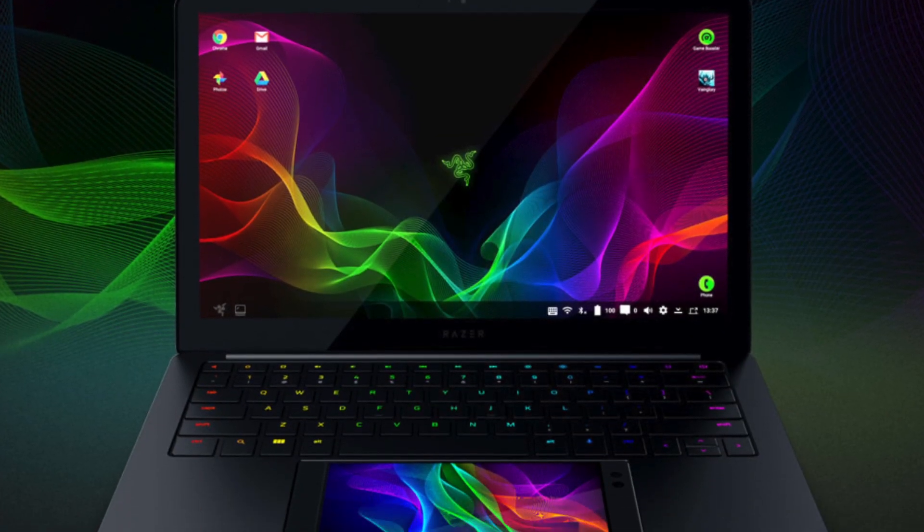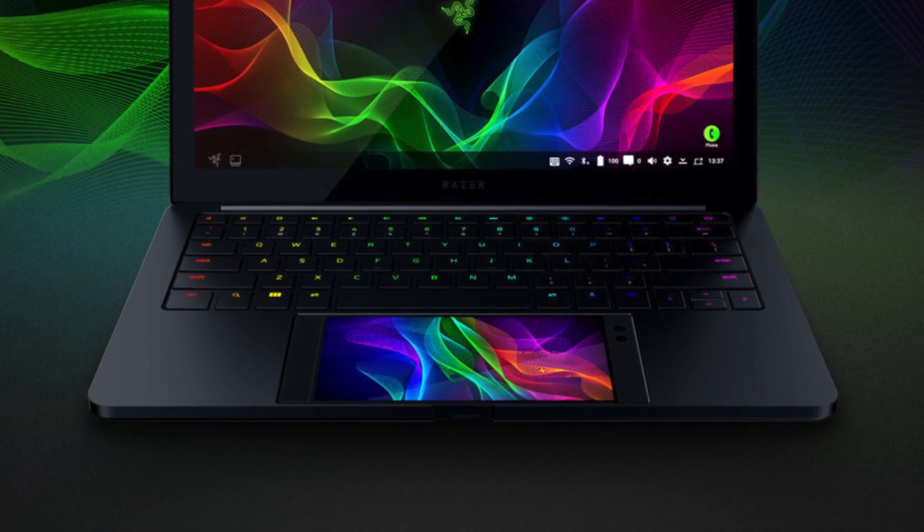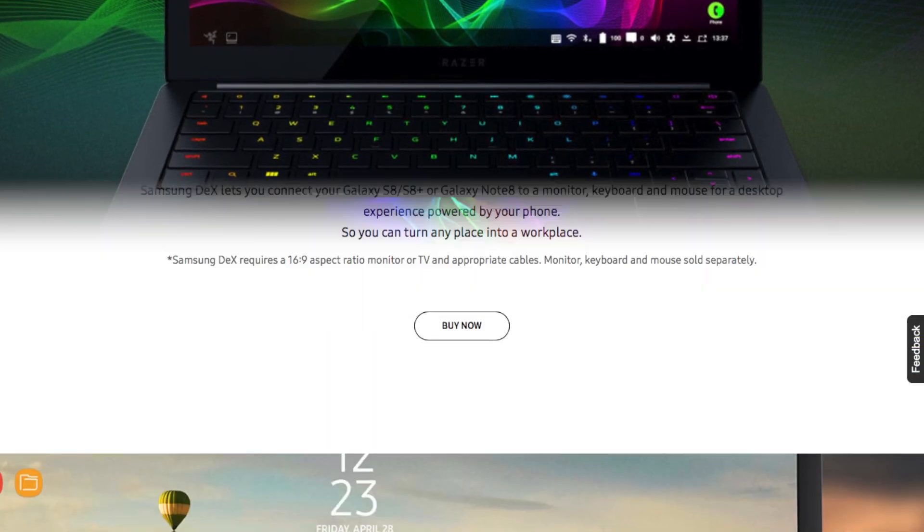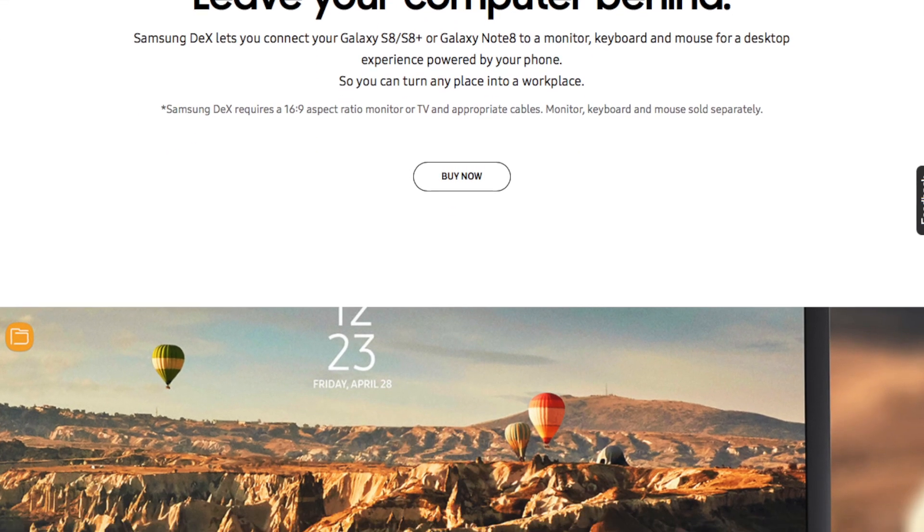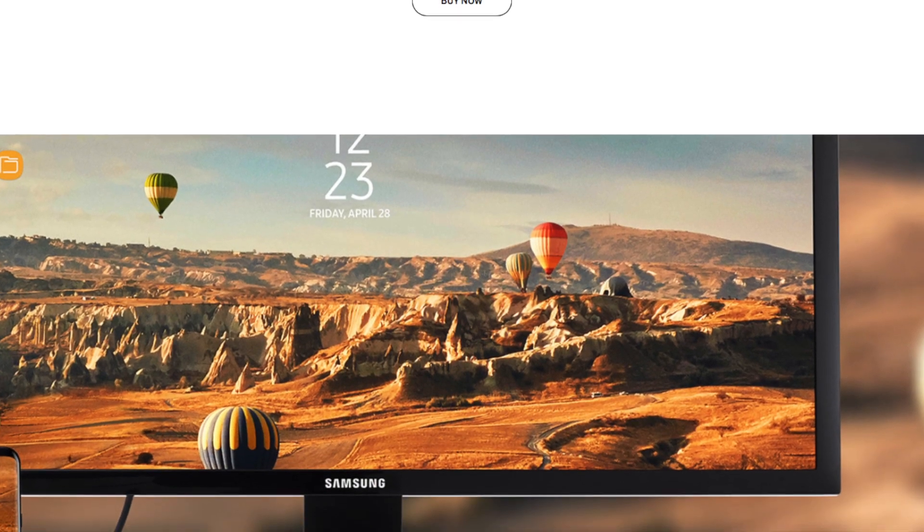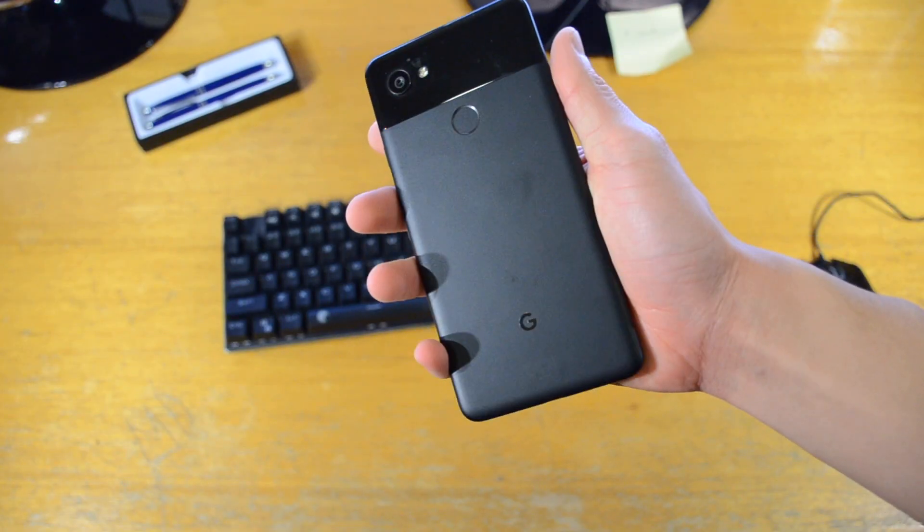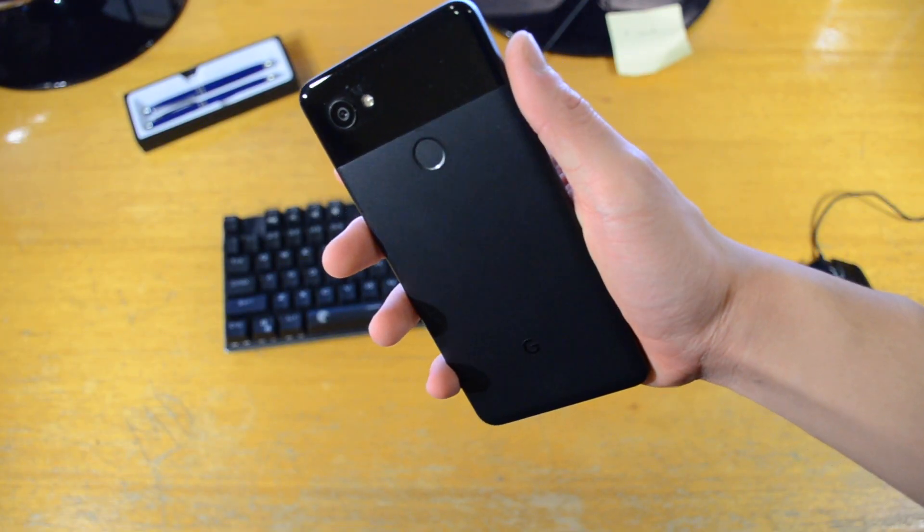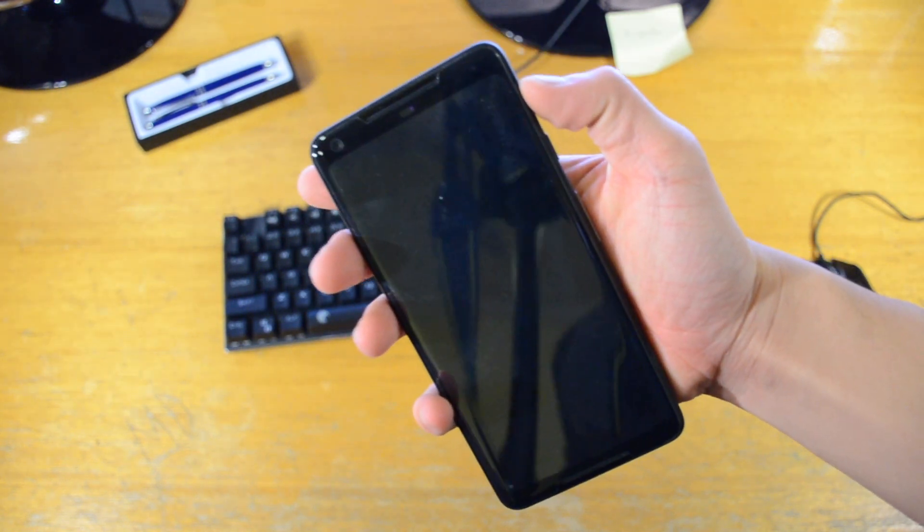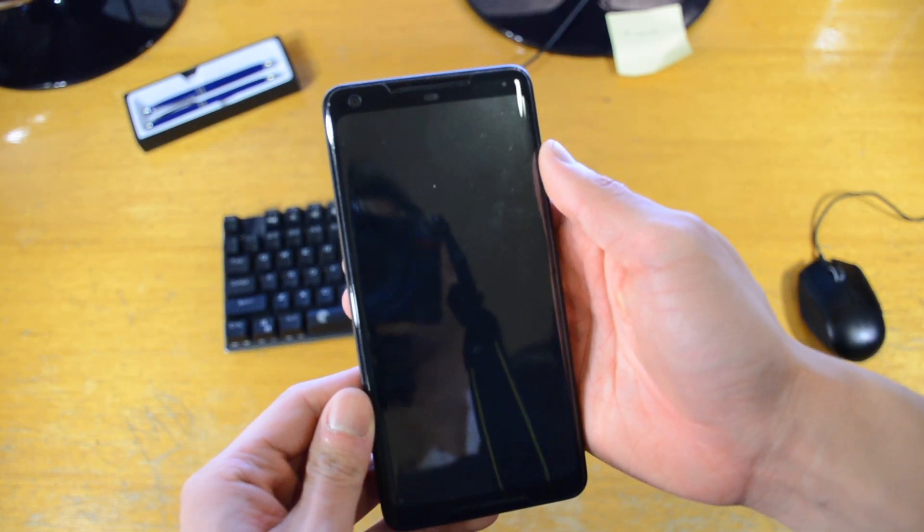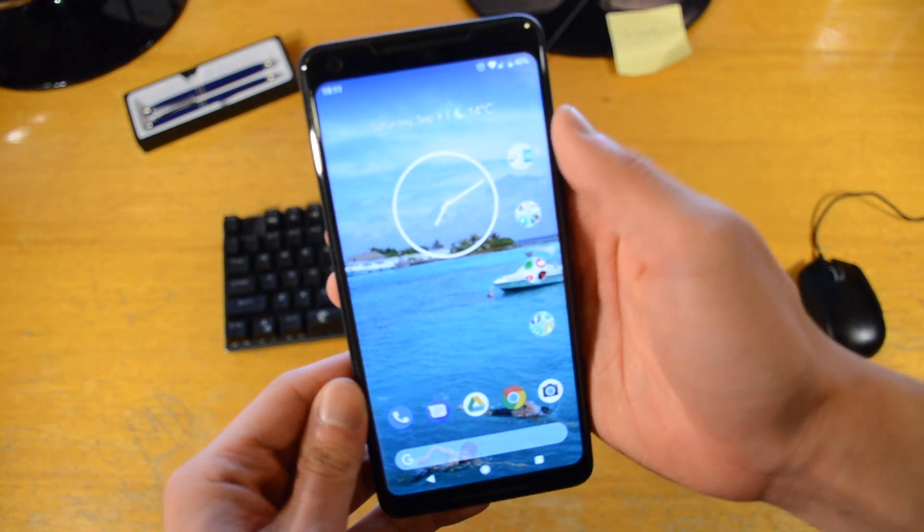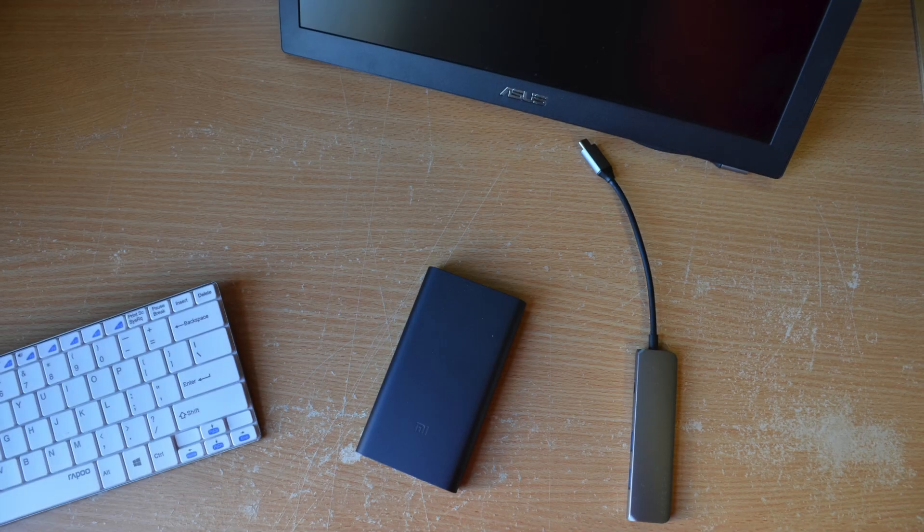Companies like Razer and Samsung have dabbled with the idea of running a computer off a phone but these solutions are expensive and are restricted to only phones from their companies. In my version this should be able to run off any USB-C equipped Android phone. In this case I'm using my own Google Pixel 2 XL.